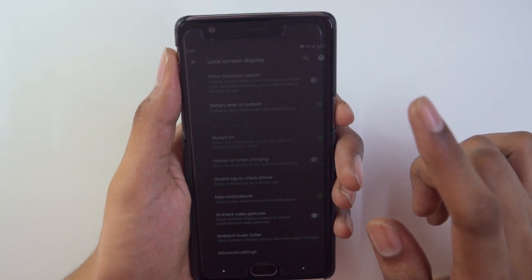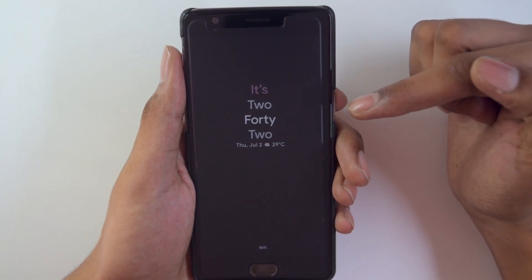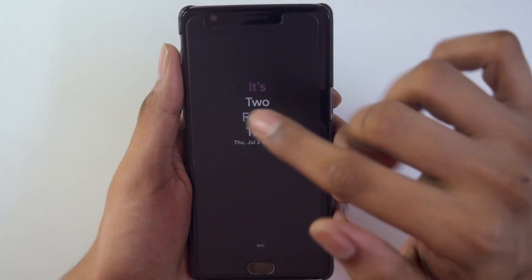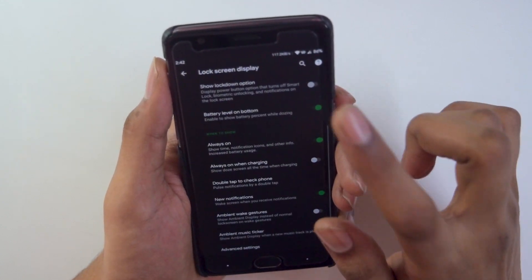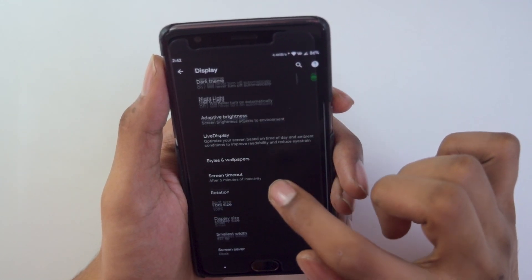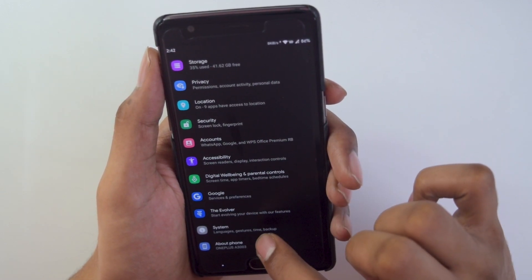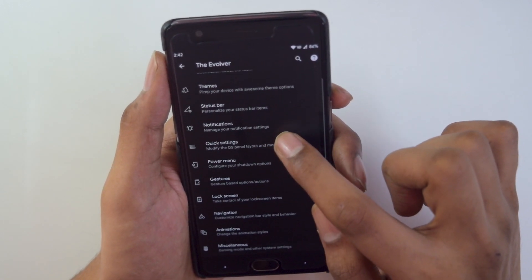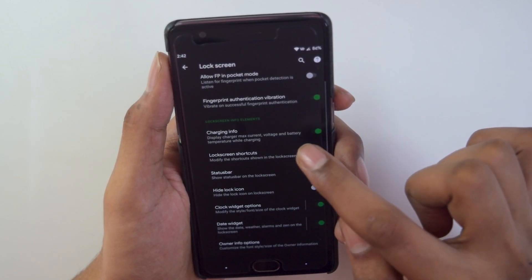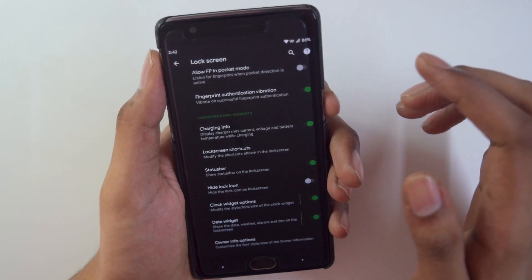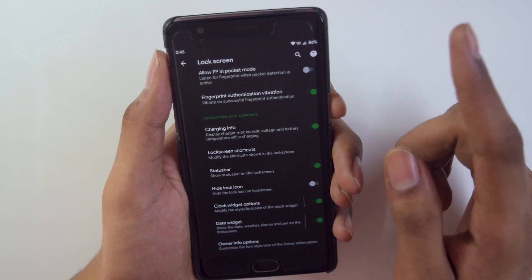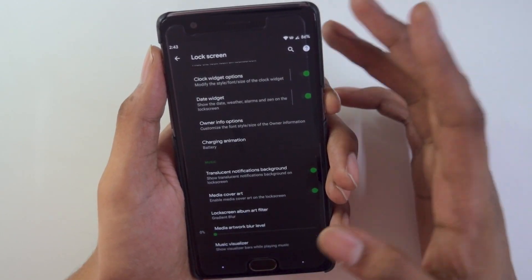As you can see, the always-on display is turned on — it shows the battery percentage and it looks really cool. Going into Evolver settings and the lock screen customization section, you can also see the charging info: the rate at which your battery is charging will be shown by default on your lock screen. There are also charging animation options available.